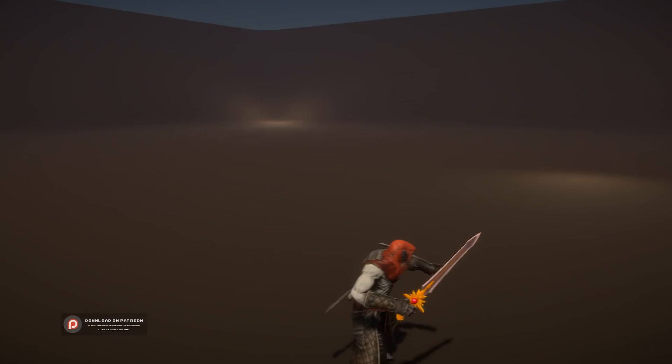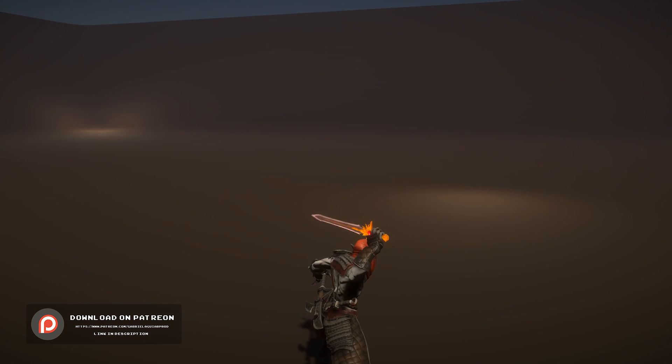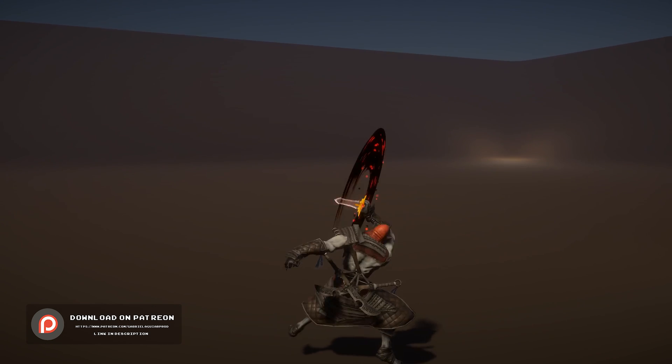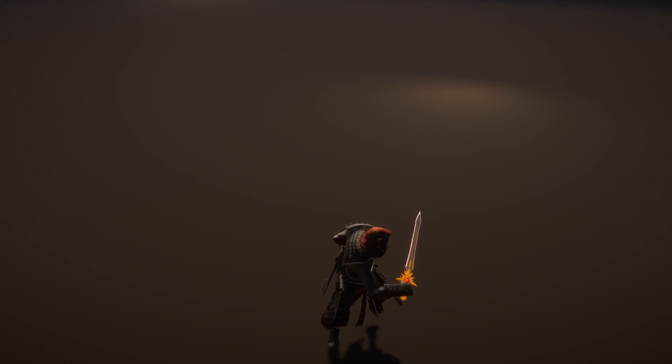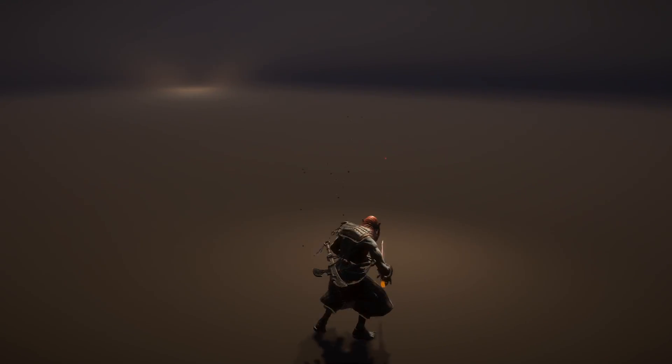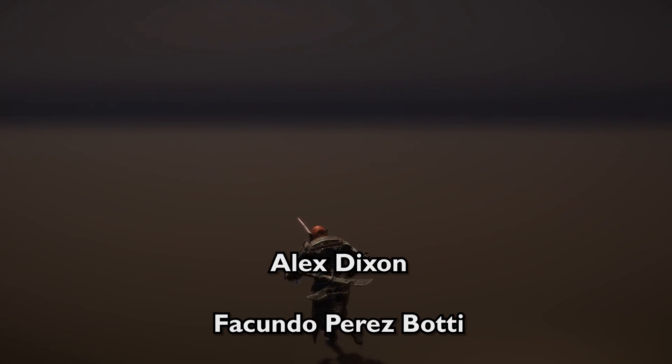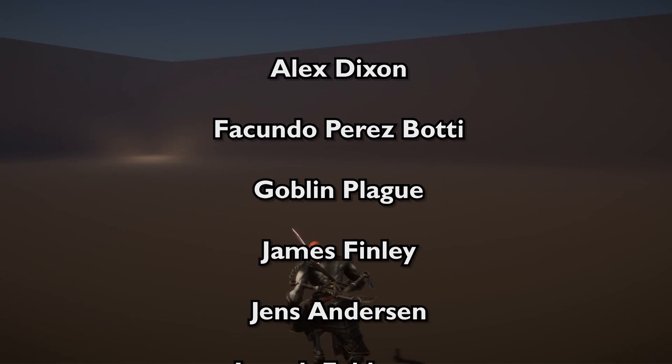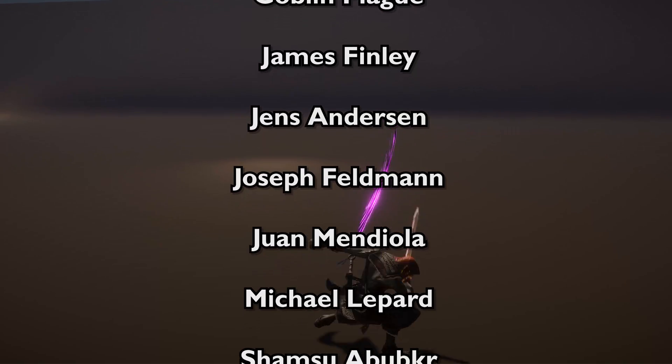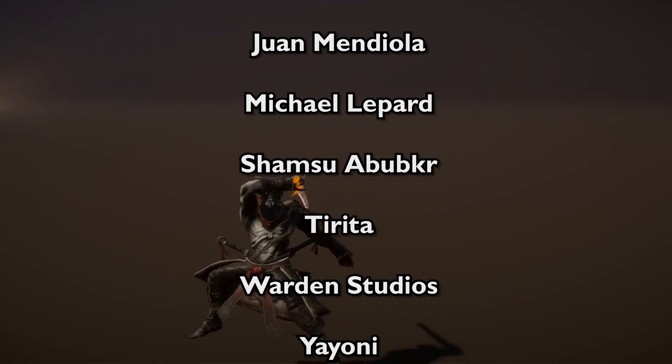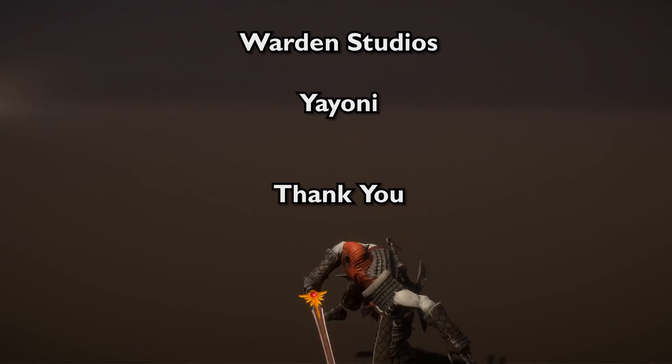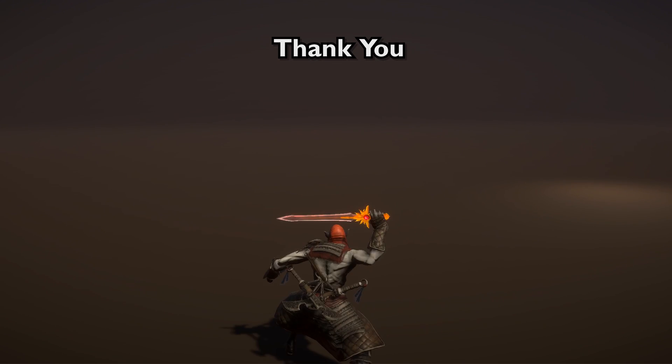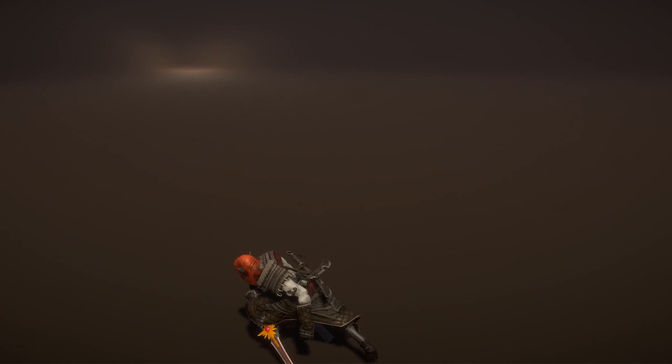So I really hope you enjoyed this video, and in case you want to support me, you will not be disappointed. There are many packages and effects that you can use in my Patreon. And I appreciate all the patrons that have been supporting me. I just want to say a special thanks to my super mega patrons, which are Alex Dixon, Facundo Perez Botti, Goblin Plague, James Finlay, Jens Anderson, Joseph Feldman, Ruan Mediola, Michael Lepard, Shamsua Booker, Tirita, Warden Studios, Andy Ioni, and I'm sorry if I pronounced any of your names wrong. You guys are awesome and your support is very important, so thank you. Thanks everyone for watching, and I hope to see you in the next video.